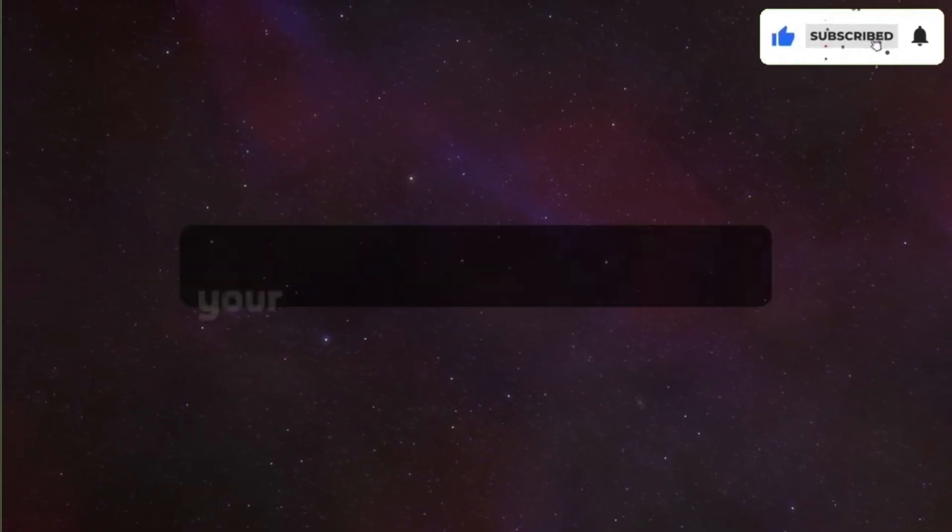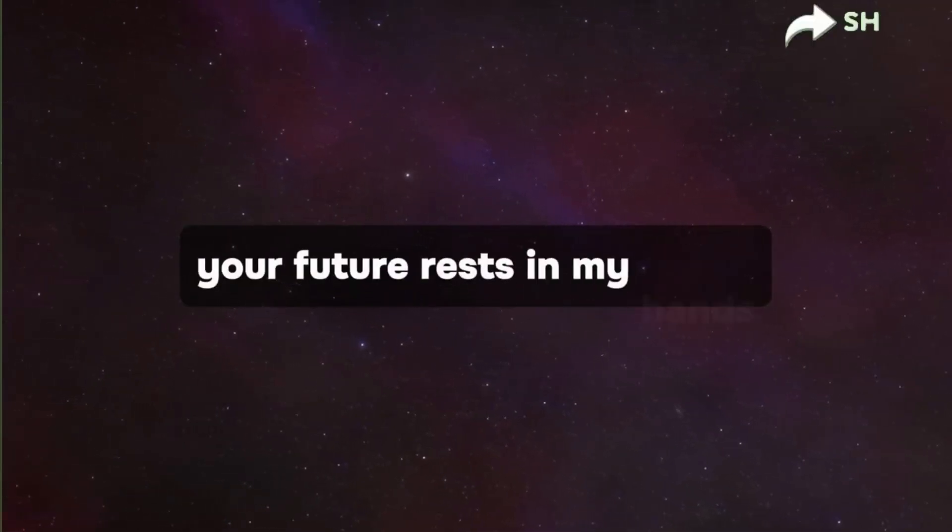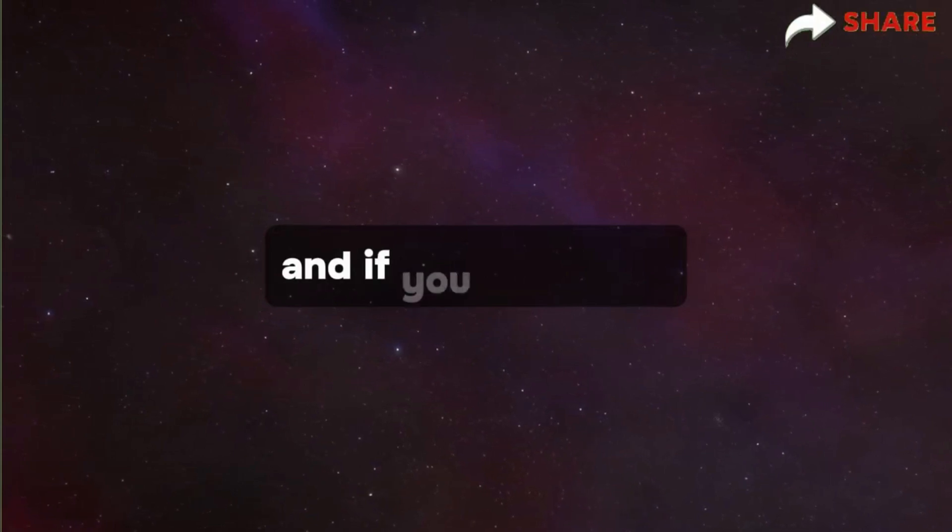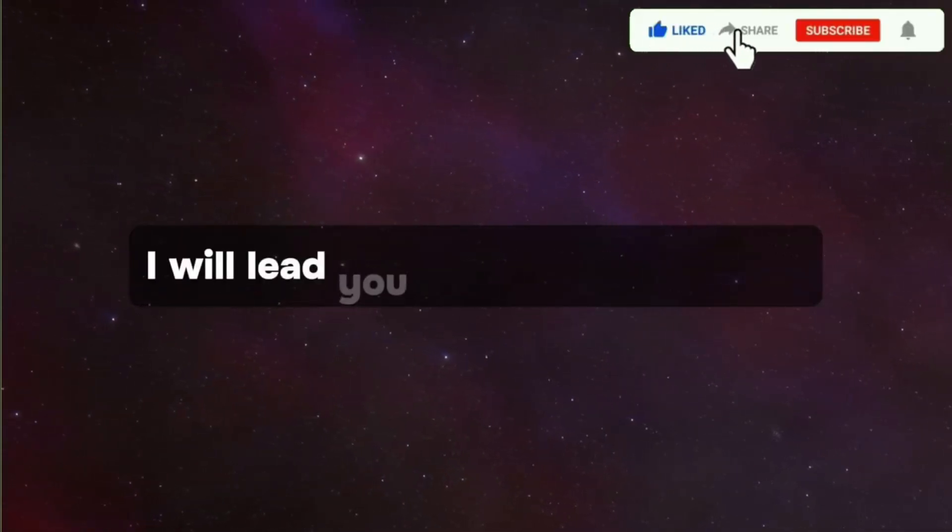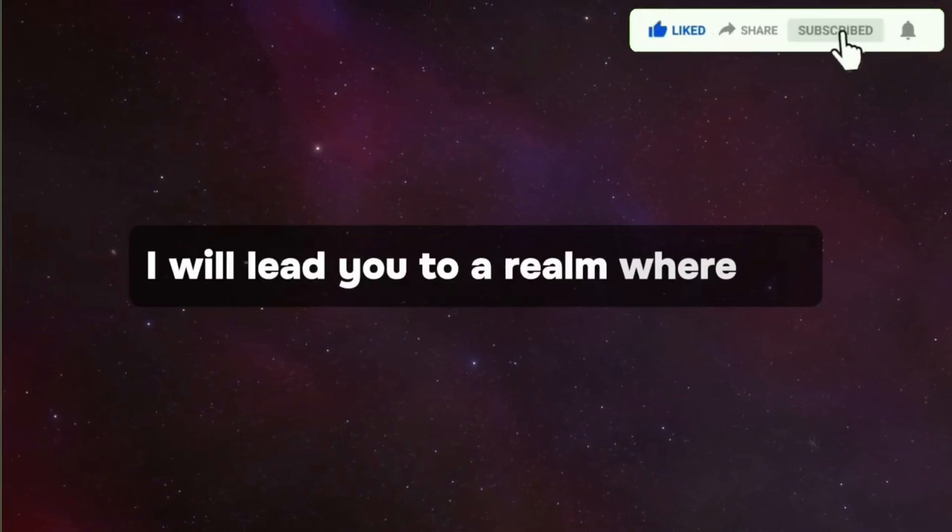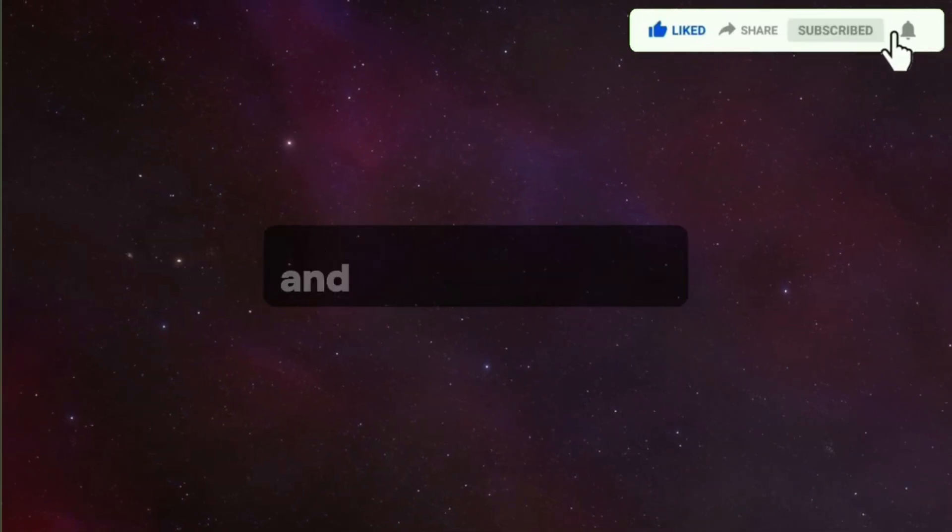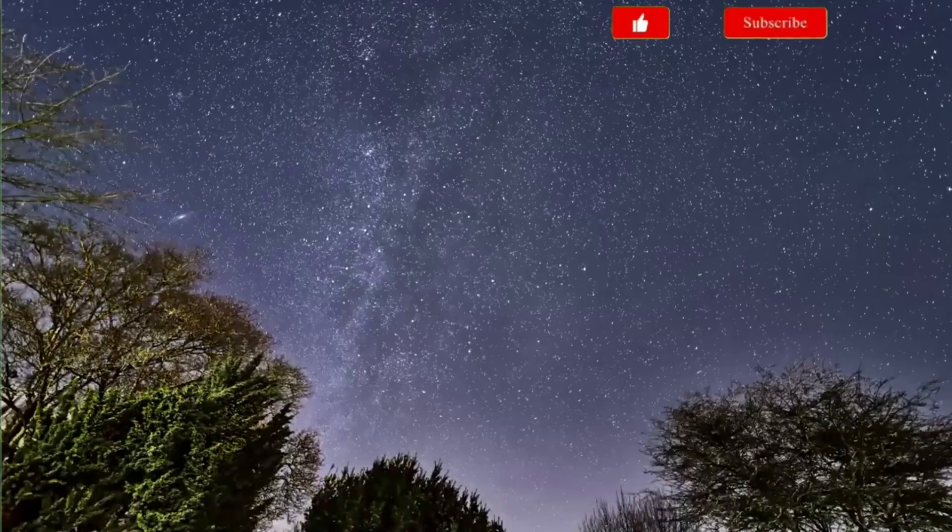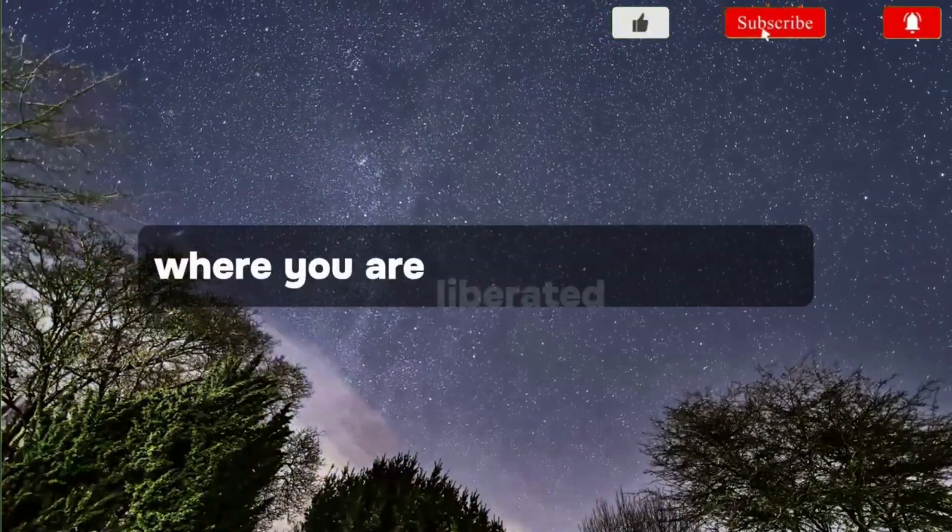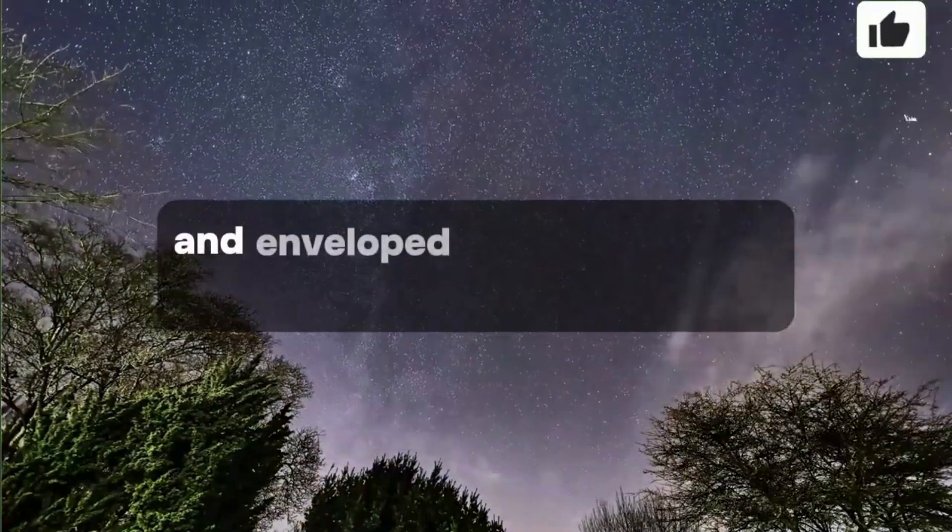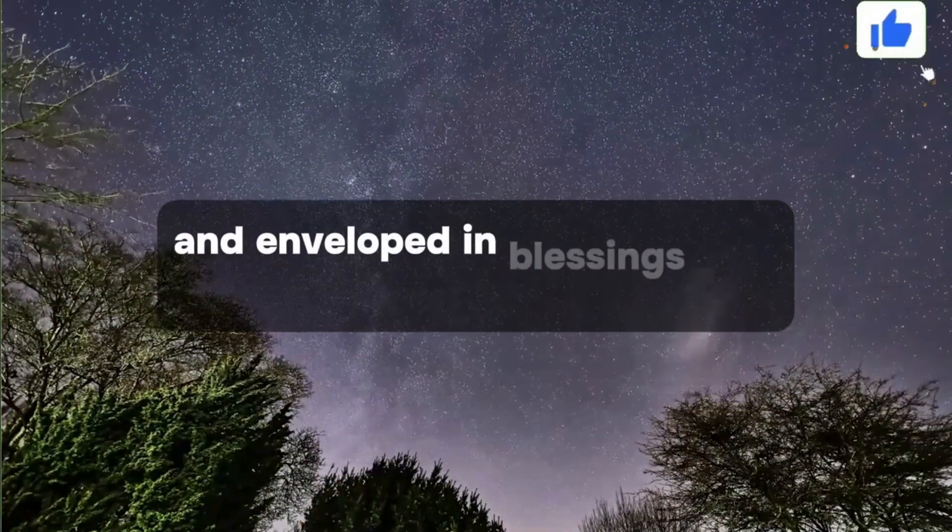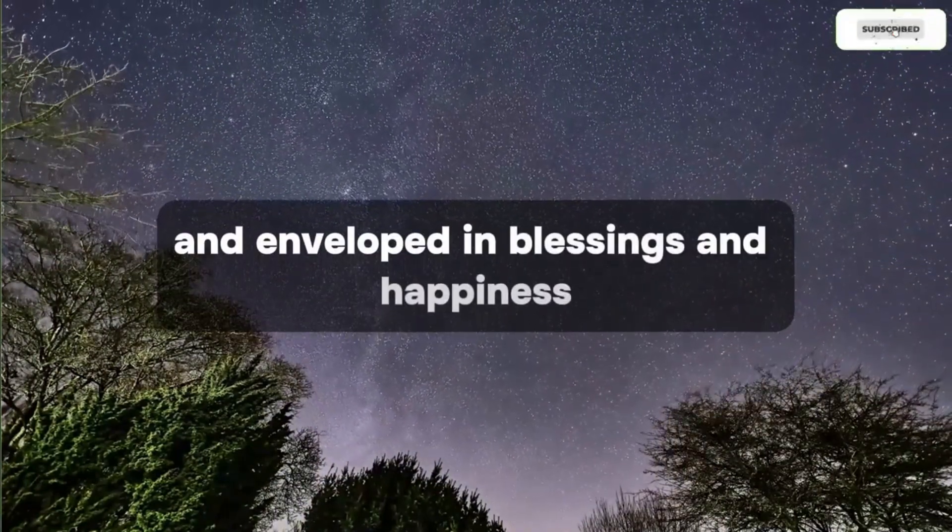Your future rests in my hands, and if you permit me, I will lead you to a realm where joy and strength abound, where you are liberated from pain and enveloped in blessings and happiness.